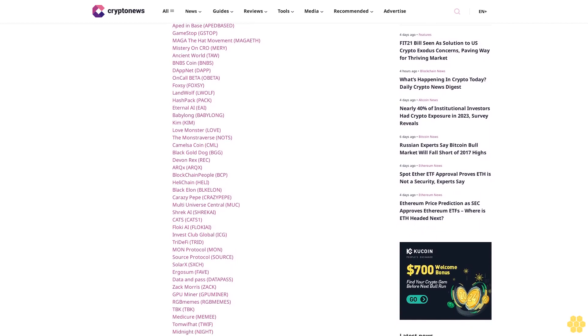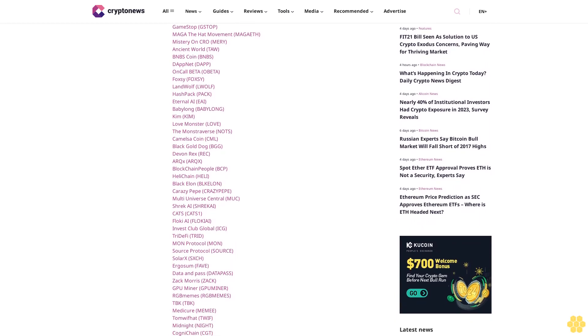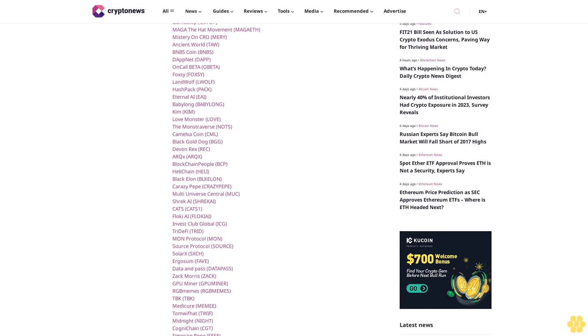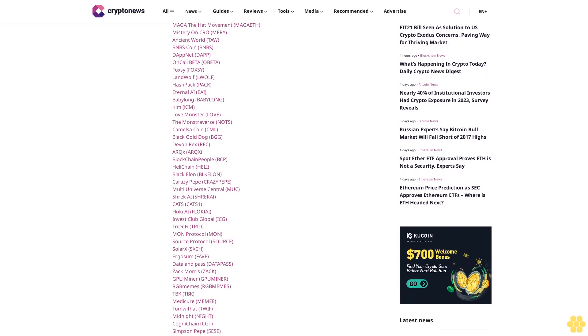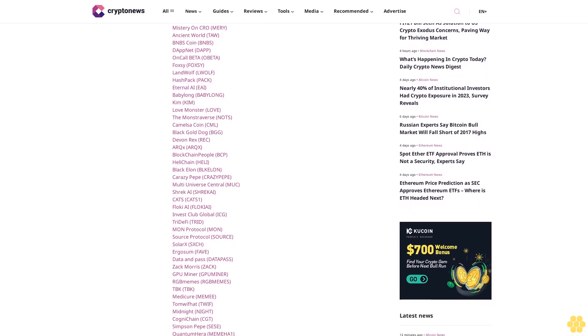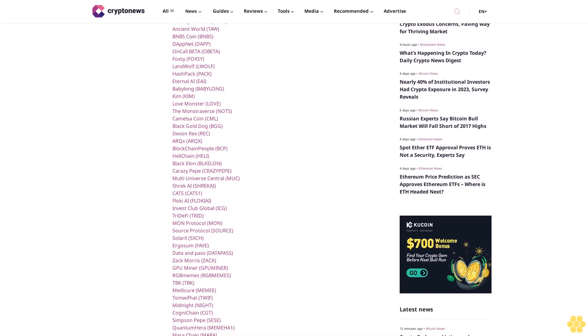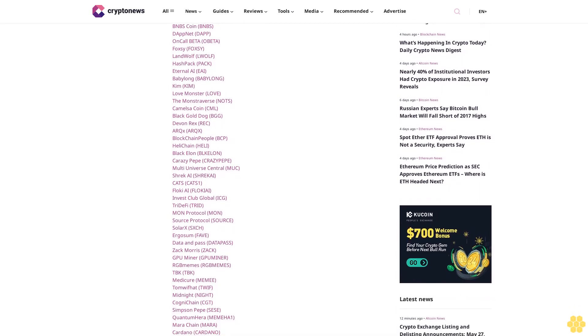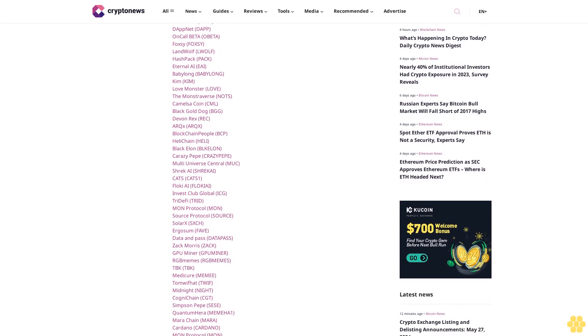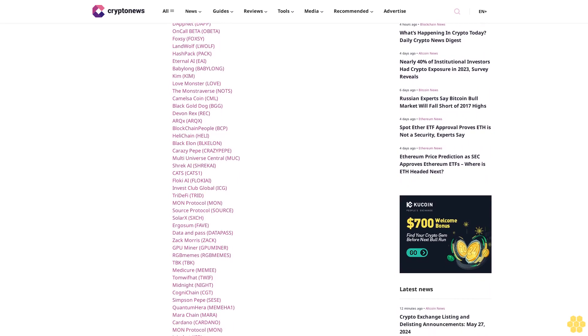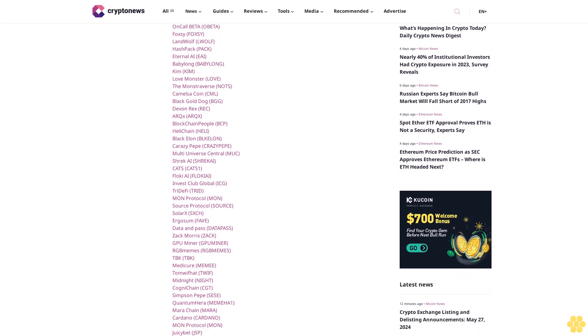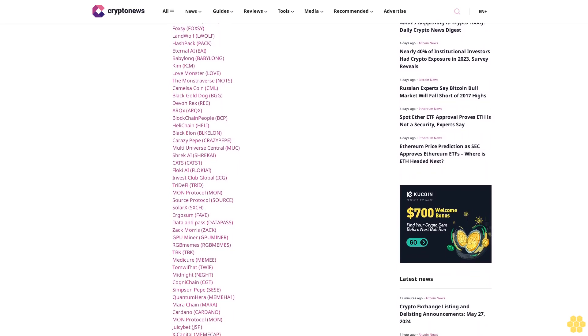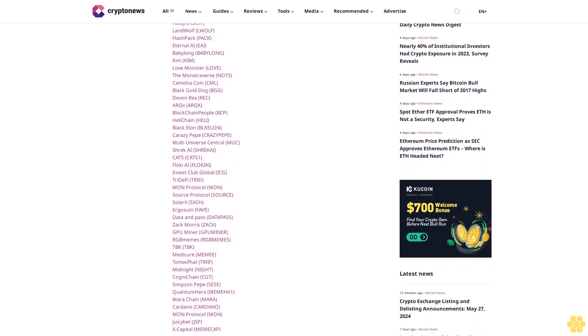Son Floki, Invest Club Global ICG, Try To Fight Trade, Monday Protocol, Source Protocol, Solar X SXCH, ErgosSum Five Data, Data Pass, Zack Mora. GPU Miner, RGB Memes, TBK, Medicure Memi, Tom of Hat TWIFF.